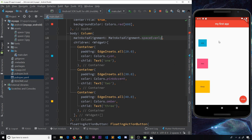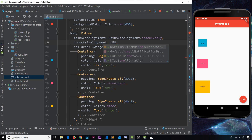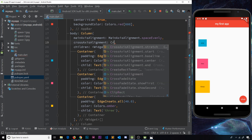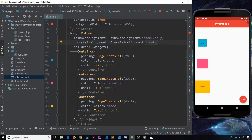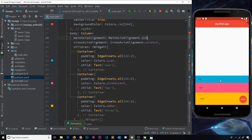Now let's try the crossAxisAlignment property using the CrossAxisAlignment object. I'll set it to dot stretch — if we save it we can see that now they stretch across the full width. There's still a gap between each one because we've set spaceEvenly. But if I set it to end, they bunch together at the end, which looks quite nice.